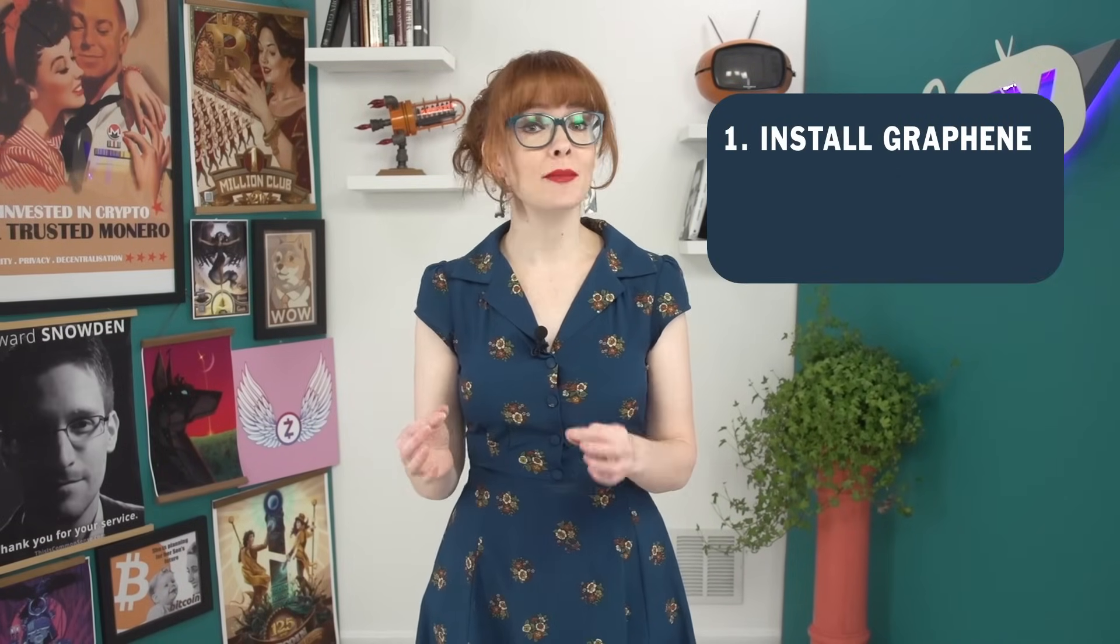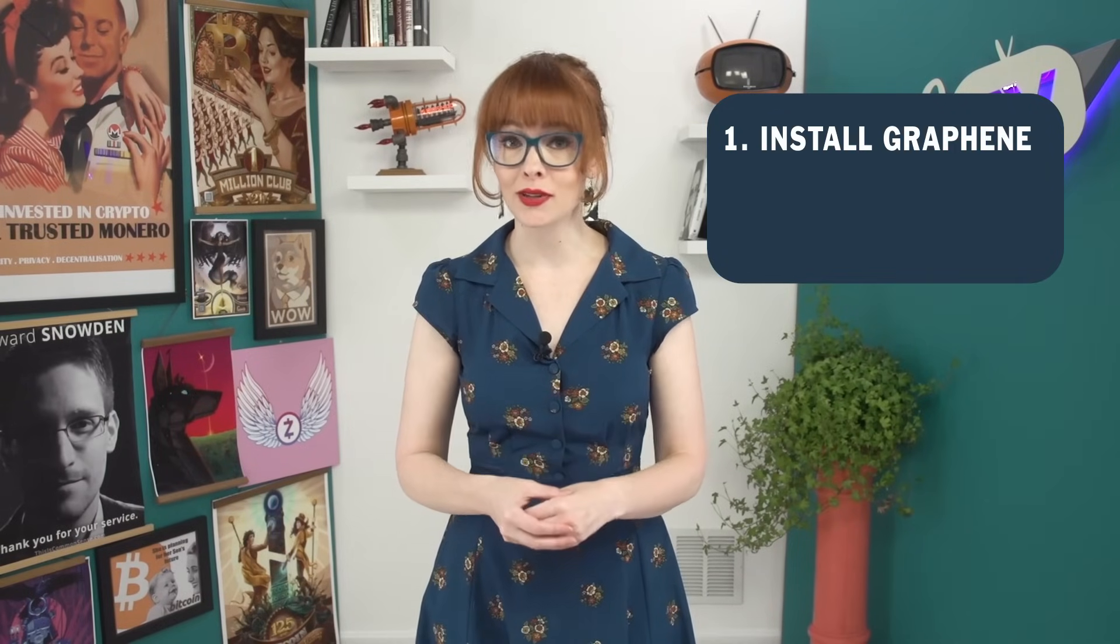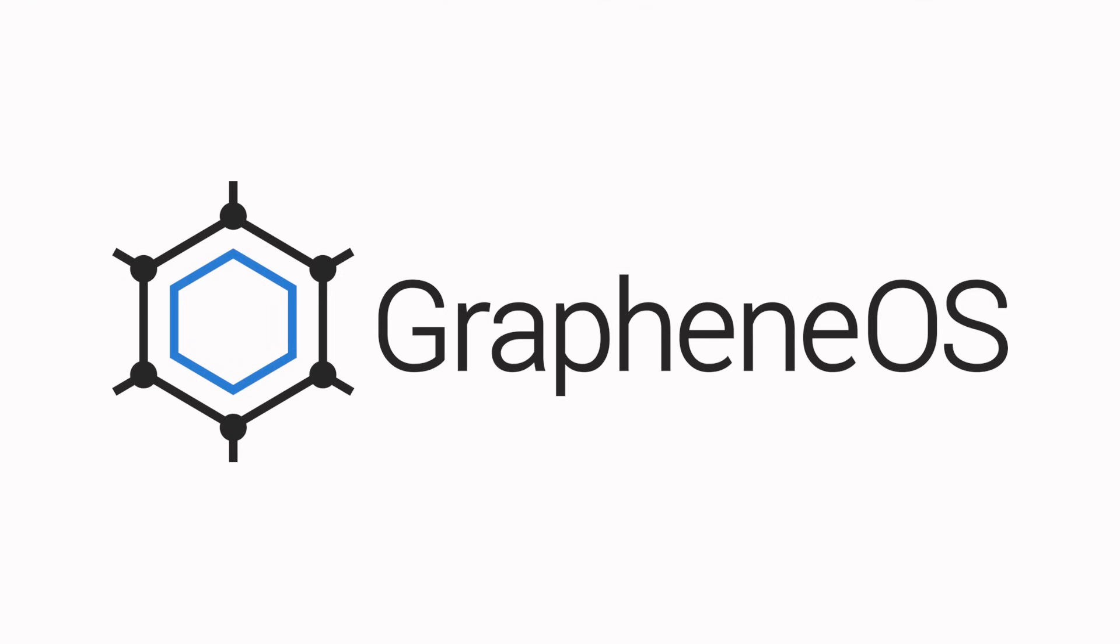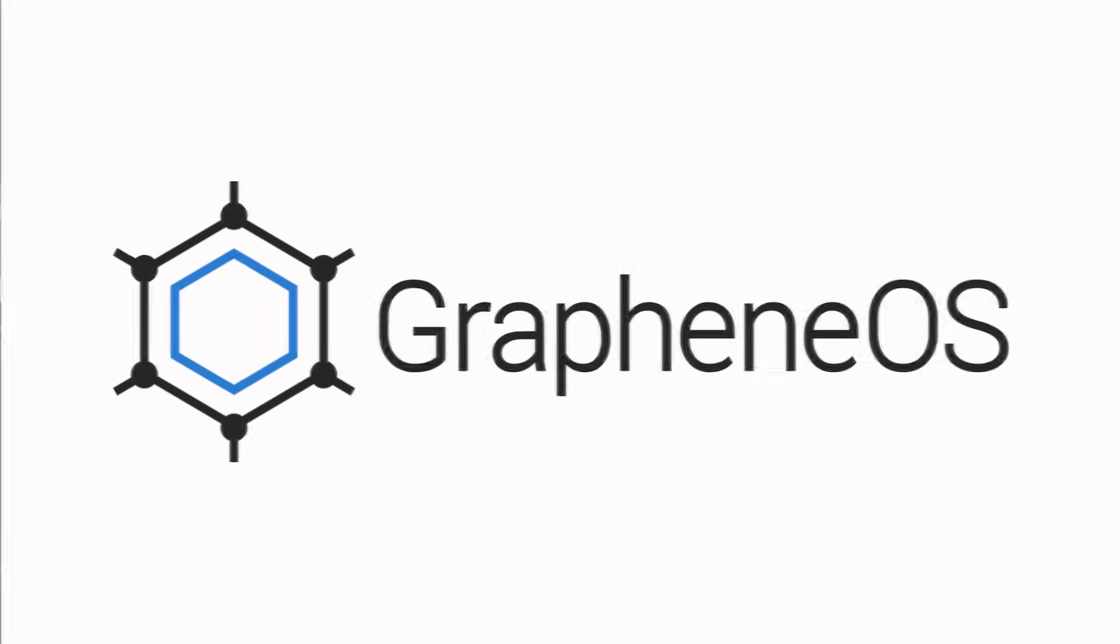First, you need to install a new operating system on your phone that better protects your privacy and security. Stick with me, it's not as scary as it sounds. We're going to dive into the operating system graphene, and I'll explain how it works and walk you through the install process.